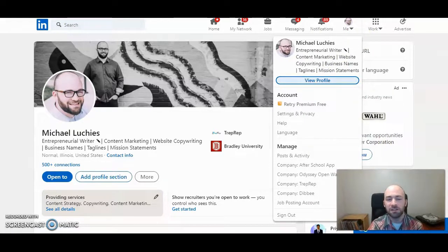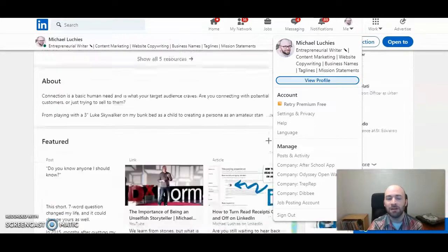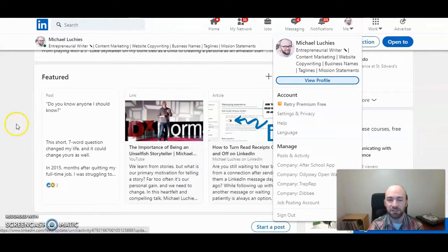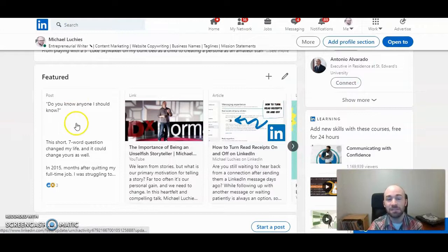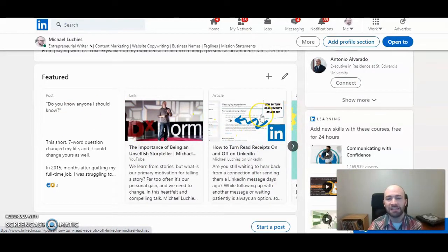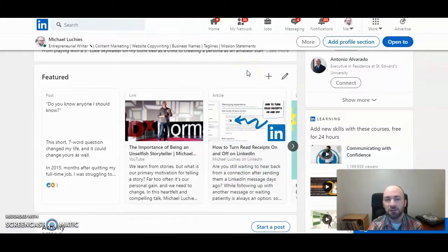Once you're here, scroll down to the featured section. As you can see, I have a text post, a link to a YouTube video, and a link to a blog post on LinkedIn. You can add PDFs to your featured section as well.